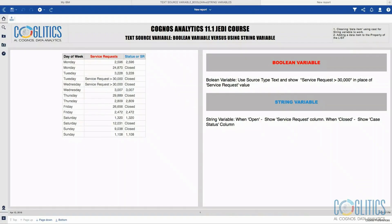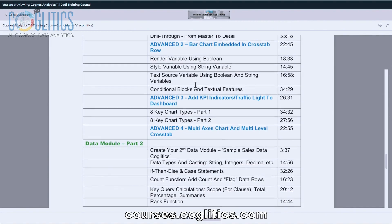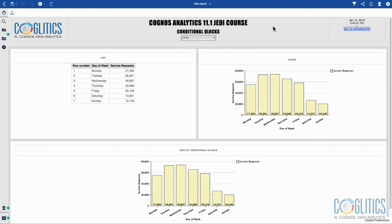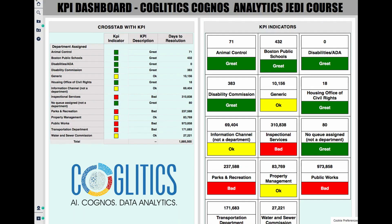After this, we discuss render variable using Boolean, style variable using string variable — these are two different things — and test source variable using Boolean and string variables. Then we take a look at conditional blocks and some textual features within Cognos Analytics. Then we move on to the third advanced dashboard where we create a KPI dashboard where you get to use your render variable and style variable concepts, because I want you to be able to color a section of a repeater table based on how well or how poorly a department is performing. We are going to change the background color if the numbers reach a certain threshold — this is a very important and powerful concept that will be helpful in your career.